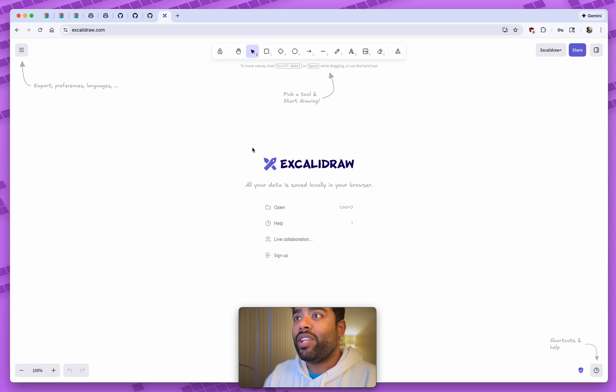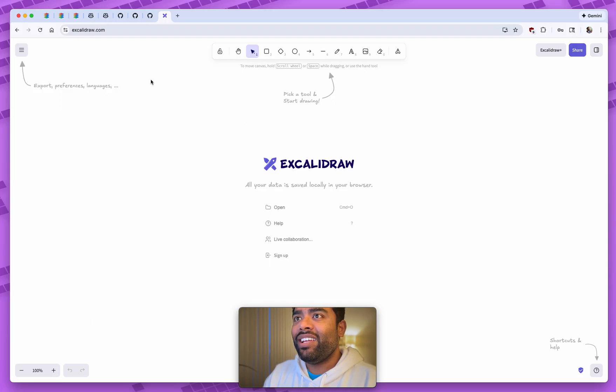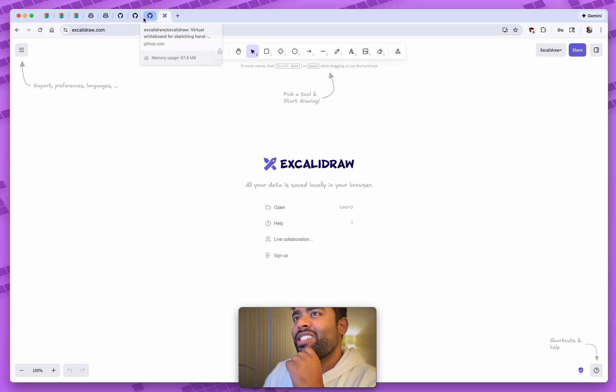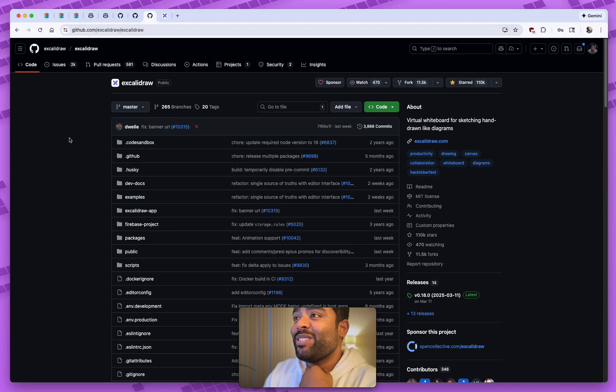We have all been there where you find this amazing product which works great, it's totally free, and then you wonder if there is a GitHub library for this. So you go to GitHub and you find out it is actually open source.